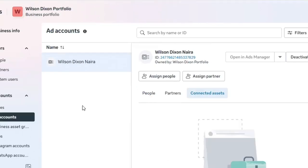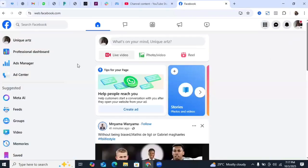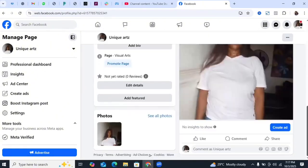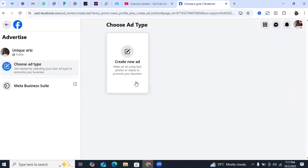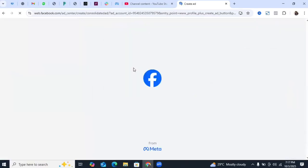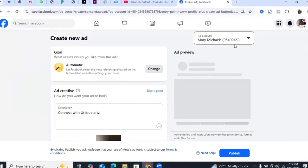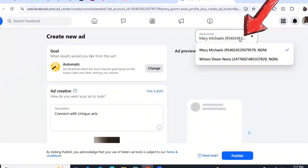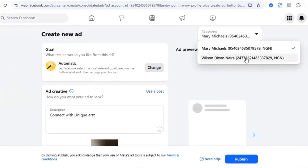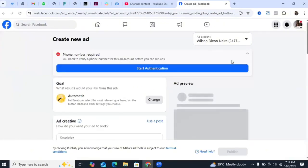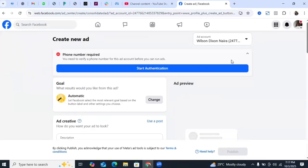Now you can go ahead and run ads with the newly created ads account. If you like to boost posts, all you need to do is select the new ads account from the dropdown. For example, to boost a post, click 'Create Ad,' then 'Create New Ad.' When you see the ad account selector, tap on it and select the new one you just created that doesn't have issues — this allows you to make payments seamlessly with transfer.